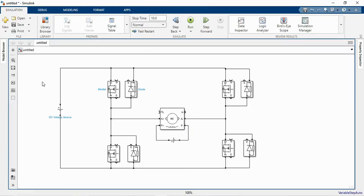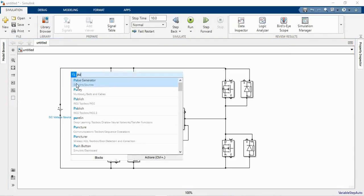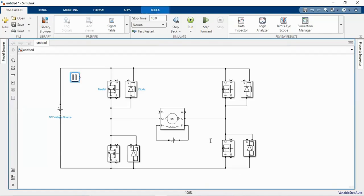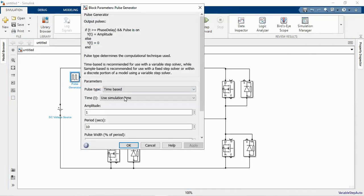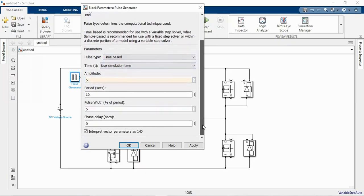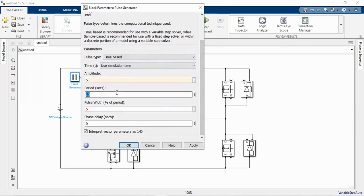Now we need to supply the gate pulses for the MOSFET switches. Type pulse generator. Double click on the pulse generator and set the amplitude to five volts, the period to 10 seconds, and the pulse width to 50 percent. For the first set of switches we will have the phase delay as zero.